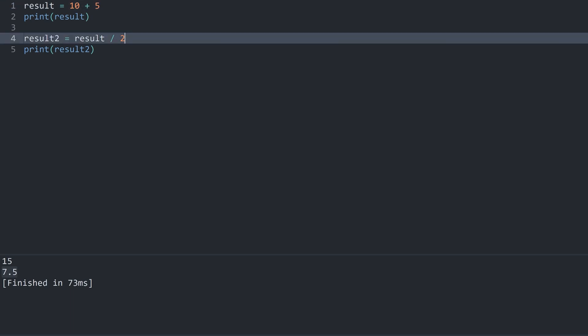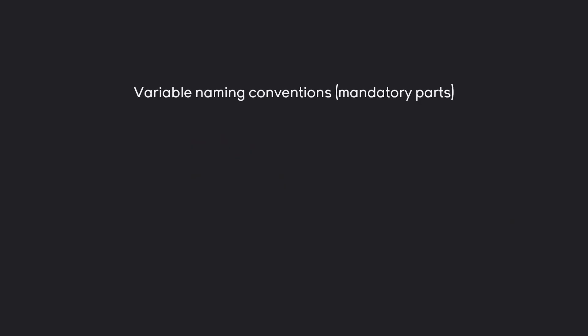There is one thing you do want to be careful about and that is variable naming. Let's talk about this one really quick. There are two variable naming parts. The first one is the mandatory parts that you have to follow. If you do not follow these naming conventions, Python is going to throw an error.